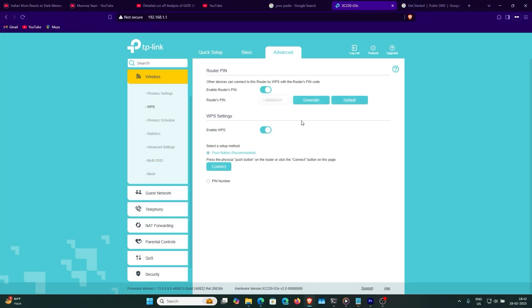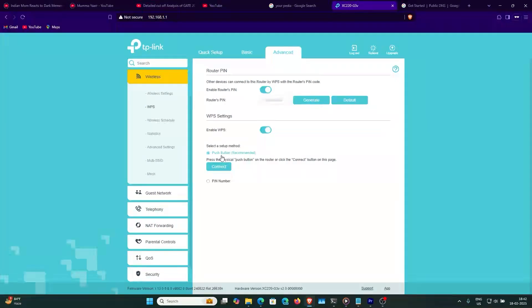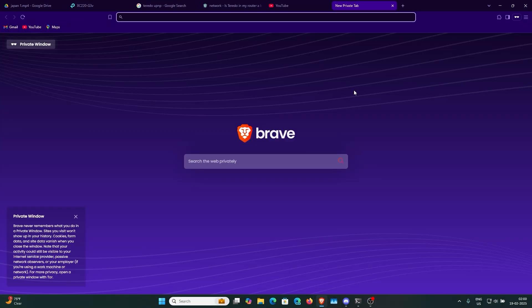For WiFi settings, I recommend using dual-stack WPA2 and WPA3 for the latest security. For WPS, don't use the WPS PIN number because it is prone to breaching by hackers who can break into your WiFi network. Use the push button configuration instead.